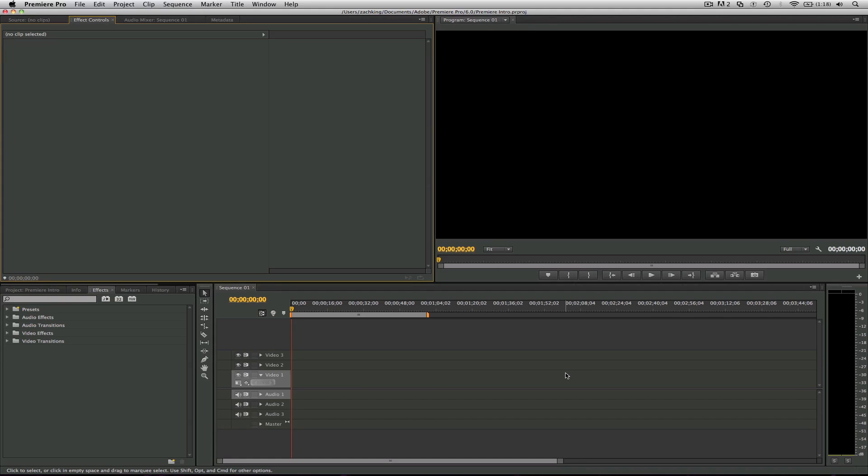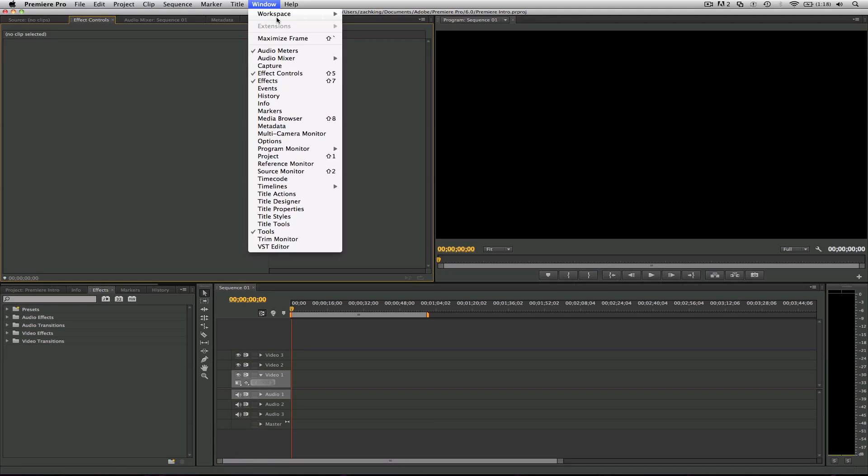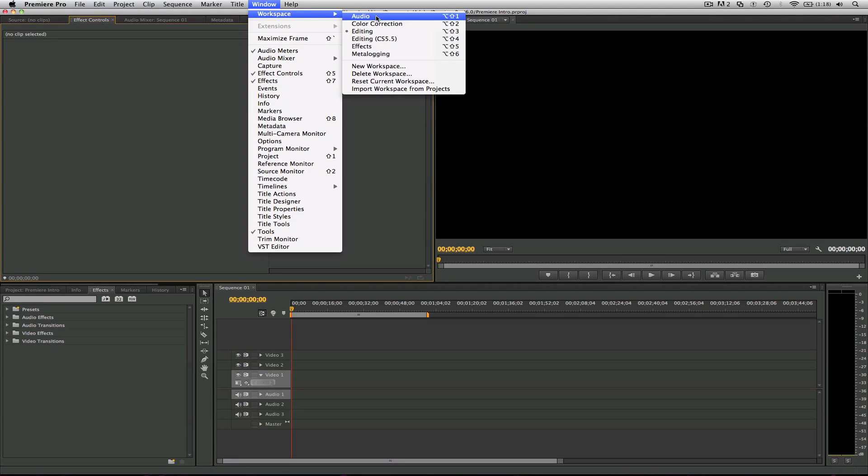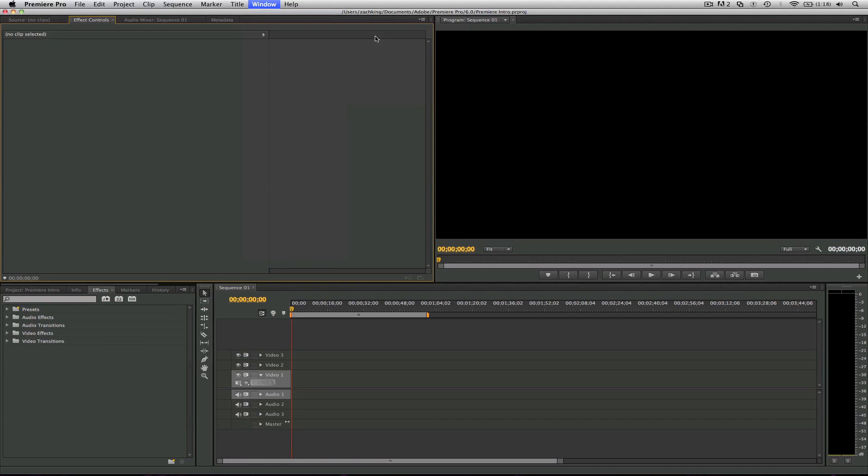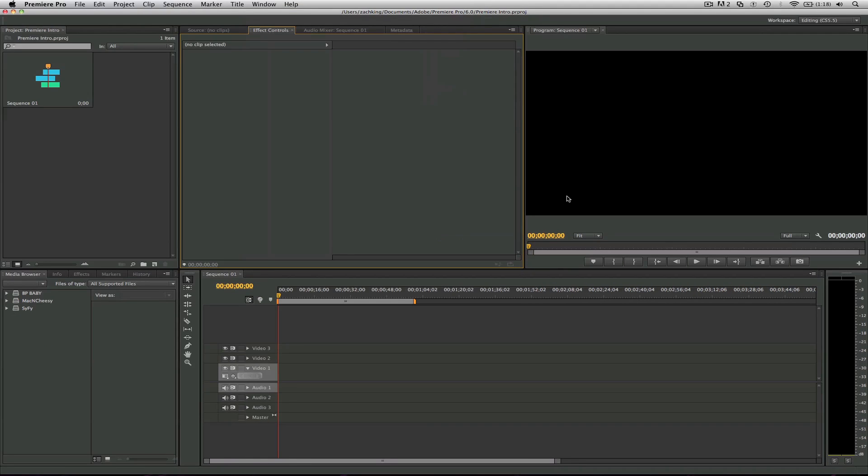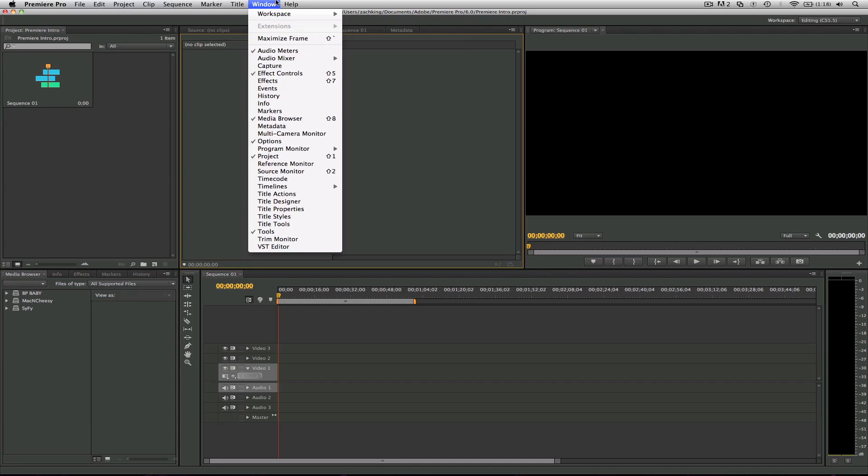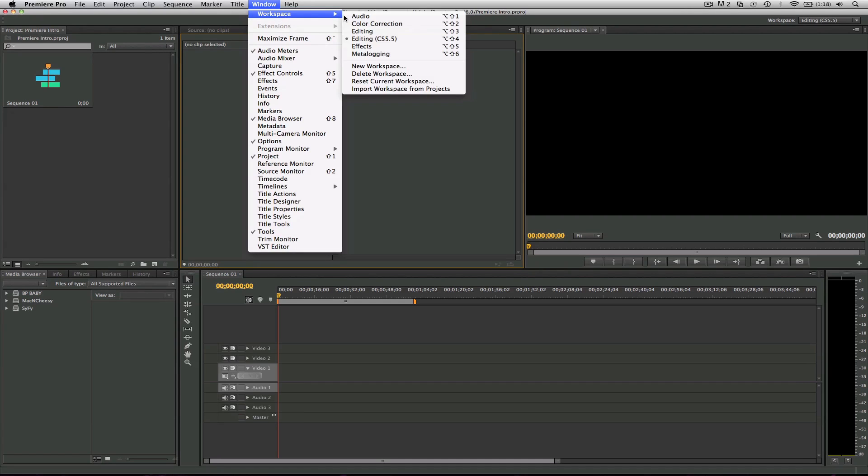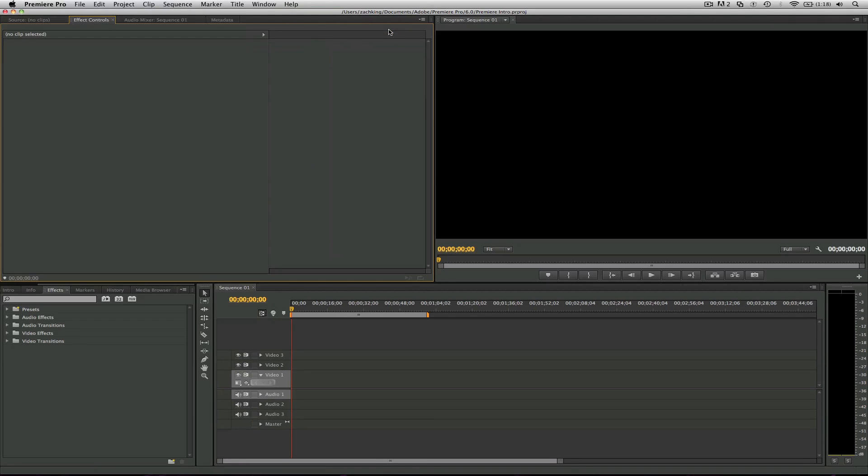If you're coming from CS 5.5 or lower, you'll notice they changed the window layouts. It used to be this one in CS 5.5 - a lot messier, a lot more windows and panels open. But right now they've got it just on the two-up layout, or from Final Cut you'd know this as a two-up.